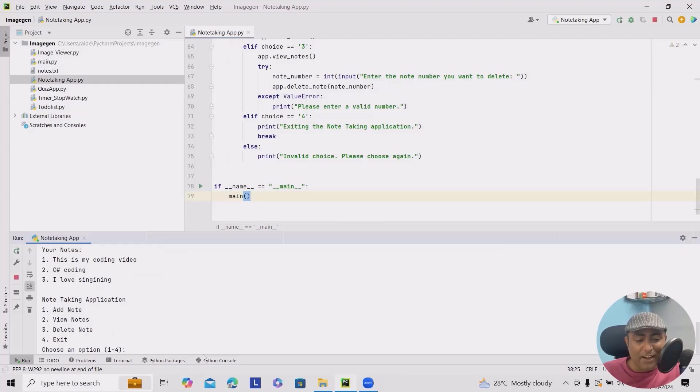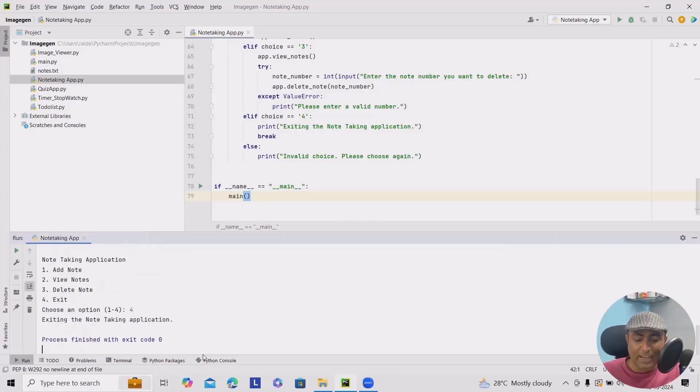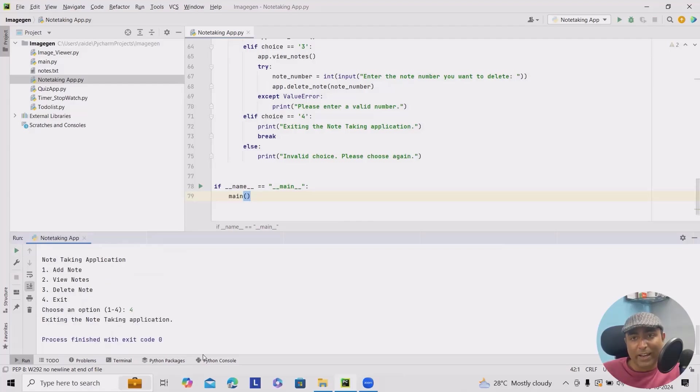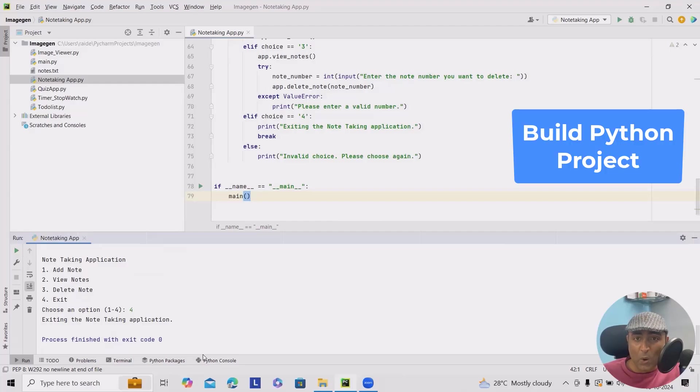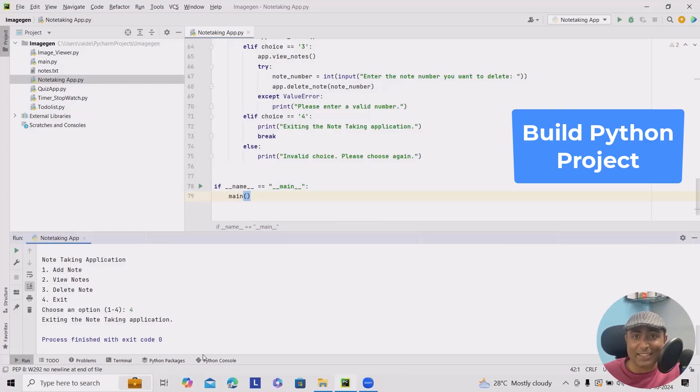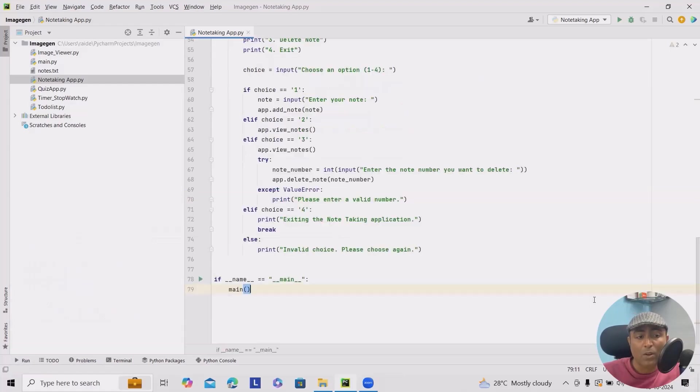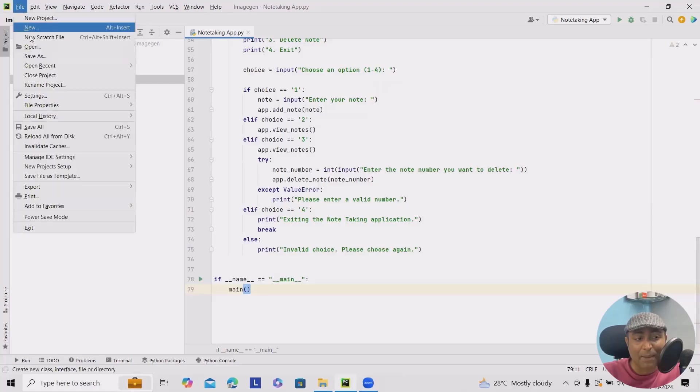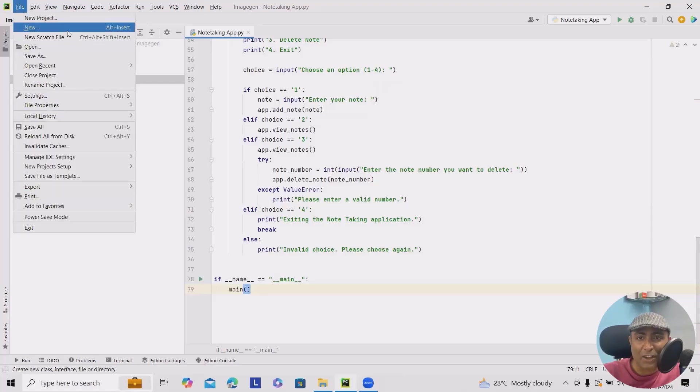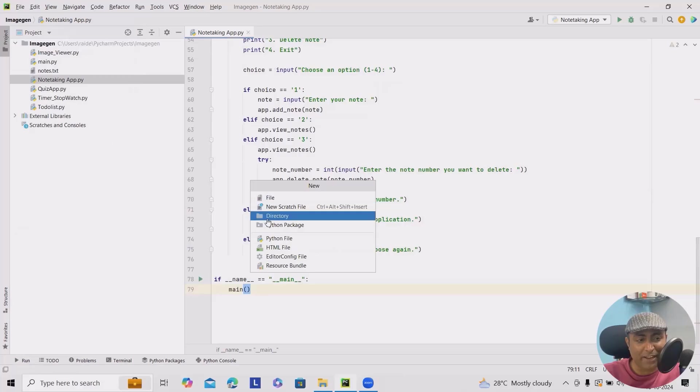And after that, if I wanted to exit, I will just click four or enter four and the note app exits. So that's how it looks. If you wanted to build it from scratch, let's do it right away. First, open your favorite code editor. I'm using PyCharm and here you can create a new Python file.